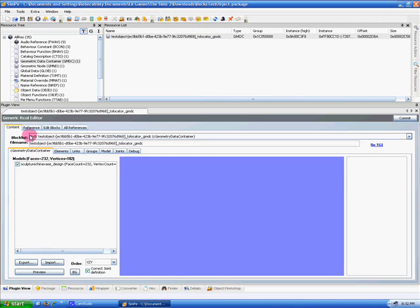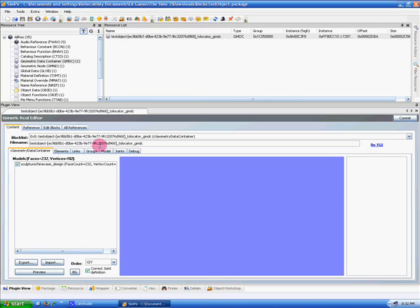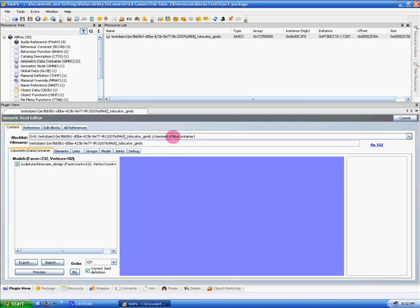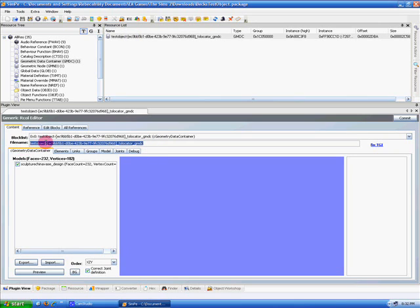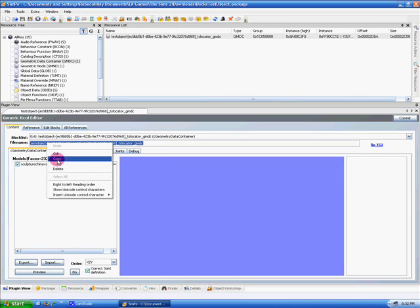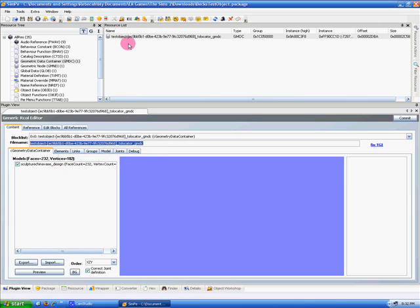If we had not copied and named our file this, when it imported, it would have named it whatever the file name was. You don't ever want to change the file name section of this GMDC. And if you did happen to have a different name before you imported it, you'd want to select all this and copy it, and then once it was imported, replace that.